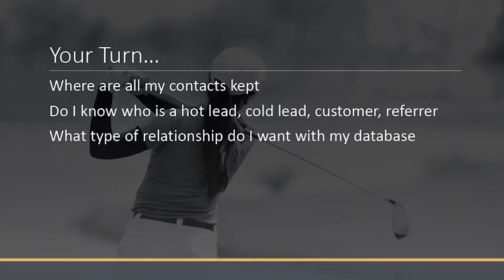At the moment, I want you to ask yourself: where am I keeping all of my contacts? Are they in a box of business cards, an Excel spreadsheet, inside your accounting software, or just as a pile inside your emails? That's the first question. The second thing I want to ask is: do I know who is a hot lead, a cold lead, a customer, or a referrer in my database? Because if you've already got customers, you need to be communicating with them very differently from someone who is just a cold lead coming into your database. I bet you're not doing that.